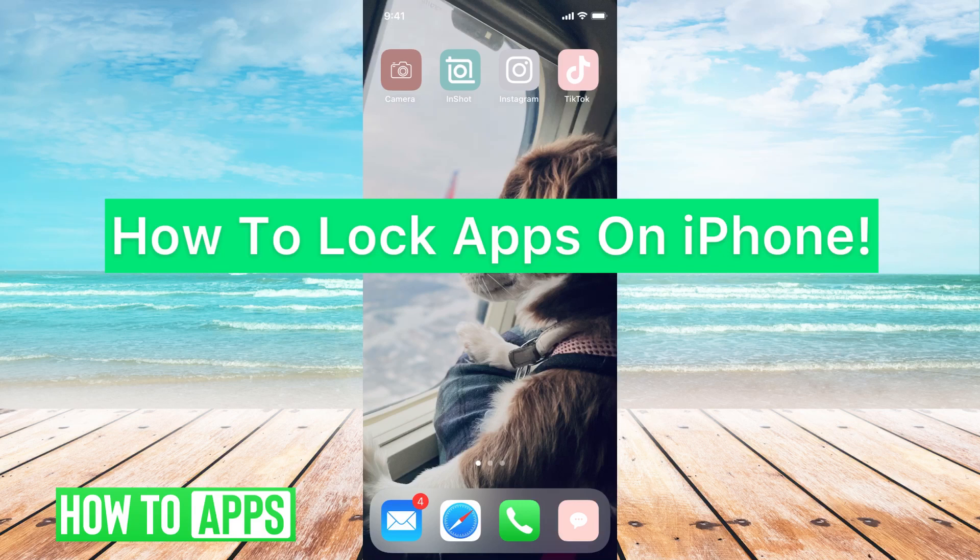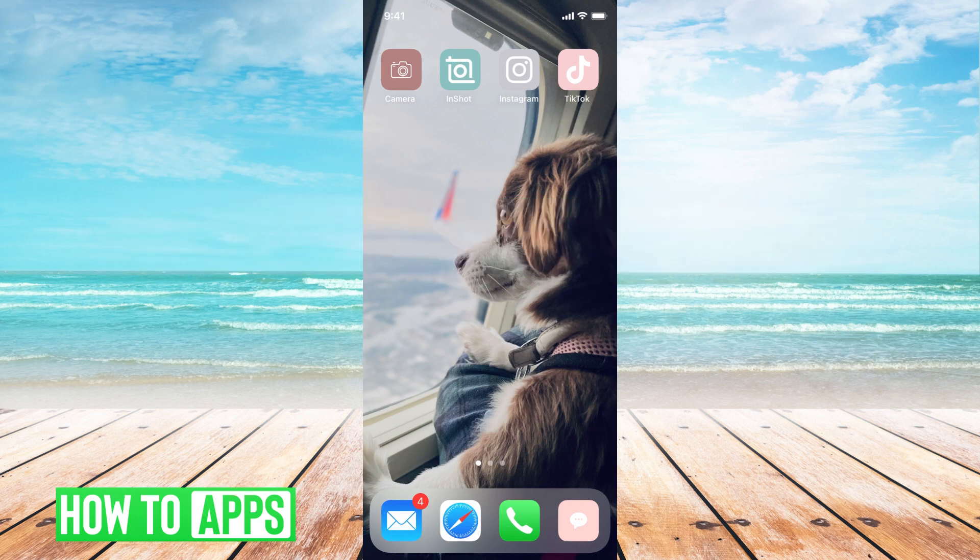Hey guys, it's Michaela and today I'm going to walk you through how to lock apps on your iPhone. It's pretty quick and simple, so let's jump in.